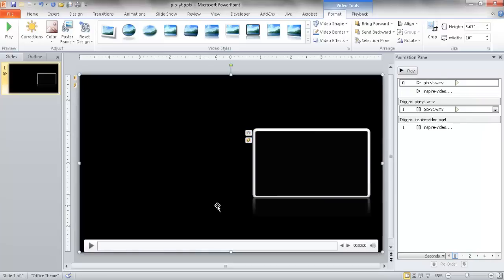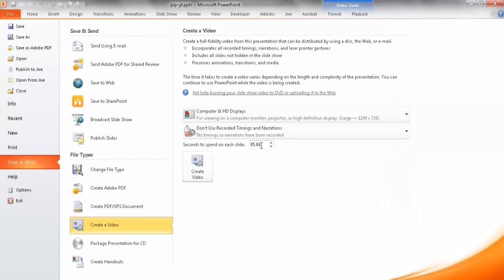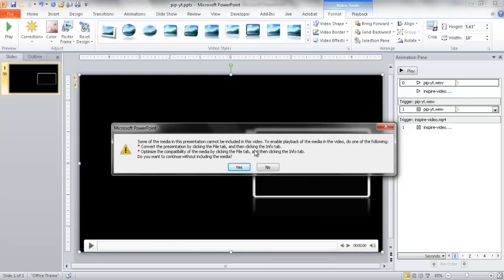Now I need to save this as a video file, just like I did earlier. I'll go into the backstage view, go to Save and Send, create a video, stick with the defaults, save it as pip-YouTube-final, and click Save. You'll notice it came up with an error — basically the file is very large. This particular video we inserted and trimmed was too big. PowerPoint doesn't want to save all that extra data from those extra minutes of video. We can compress it, so we need to go back into the backstage view and compress the video to remove the trimmed portion.